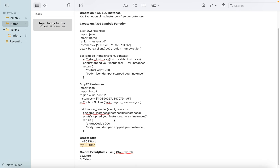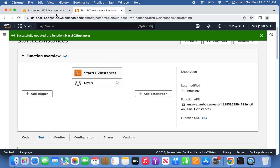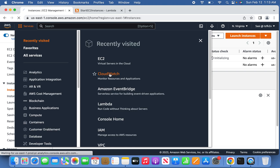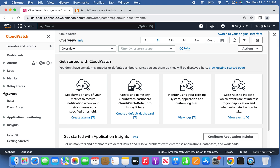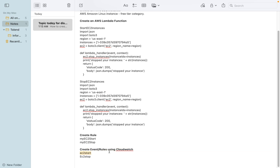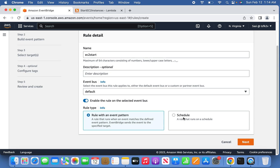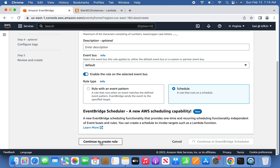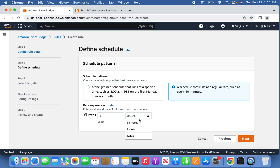Now let's implement the final step — creating CloudWatch event rules for automatic EC2 start and stop. Go to CloudWatch, then under Events go to Rules. Create a rule and give it a meaningful name like 'ec2-start'. Add an optional description. Select 'Schedule' and continue to create the rule.